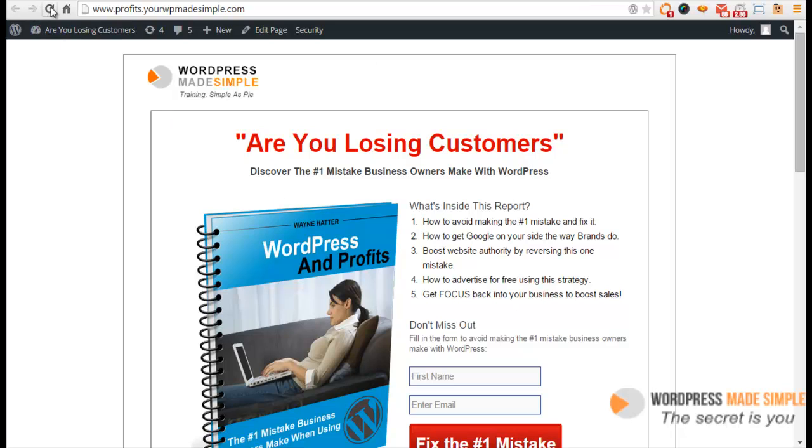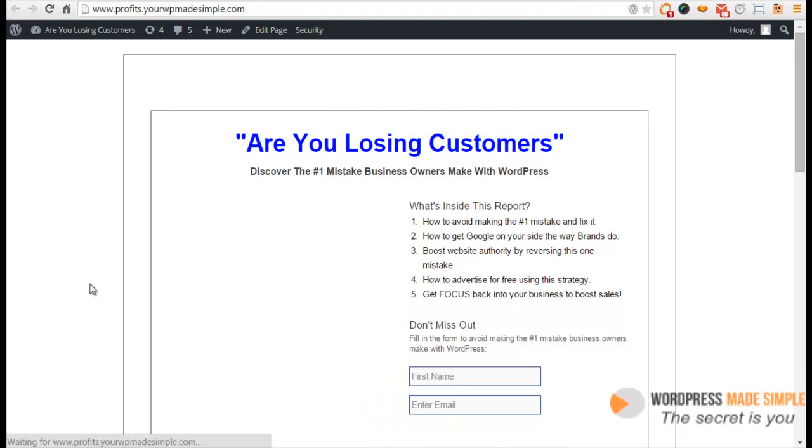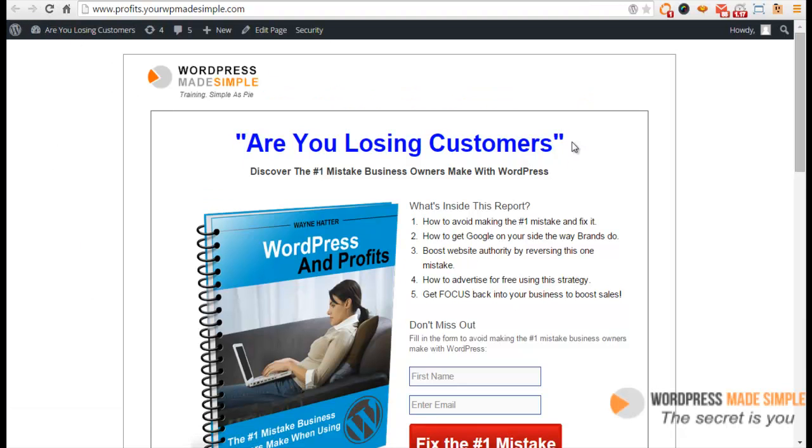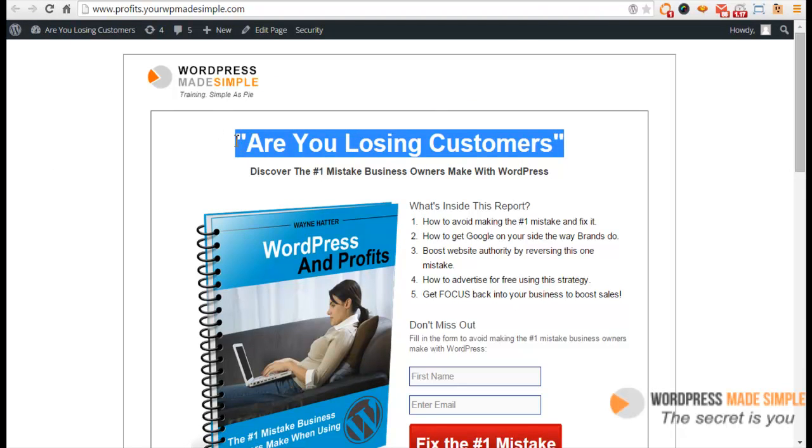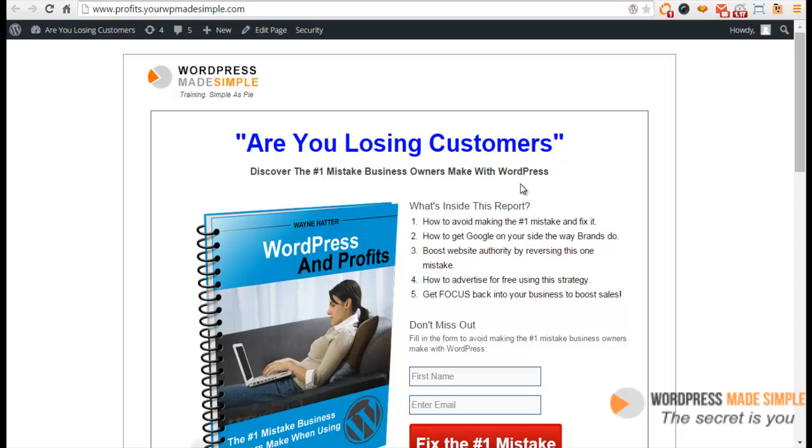Let's go back to the front of the site and refresh. We should be good to go. Bam! That's all you do. I'm telling you, I absolutely love this plugin.